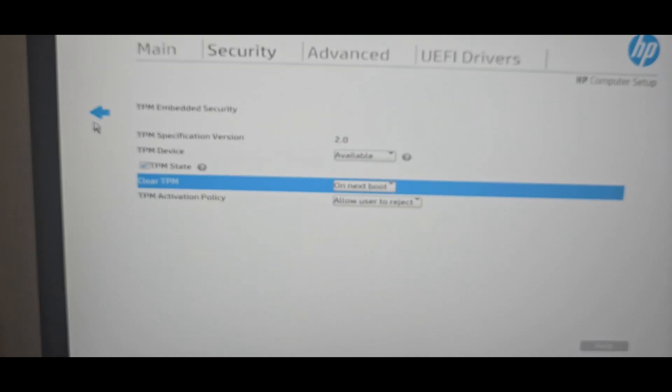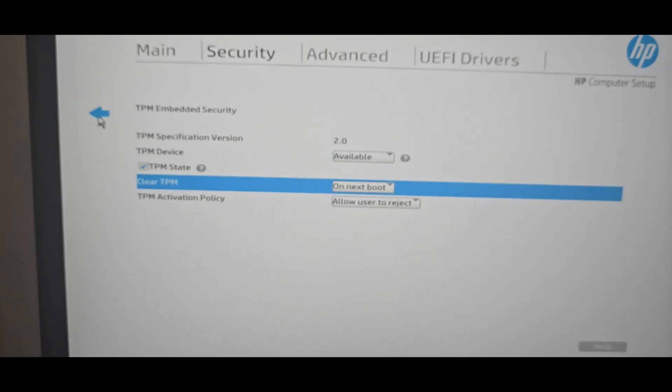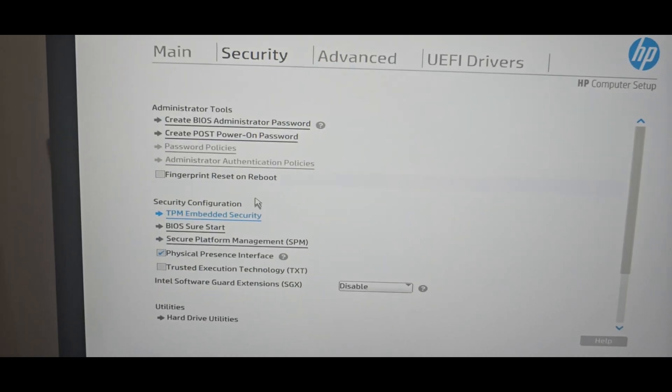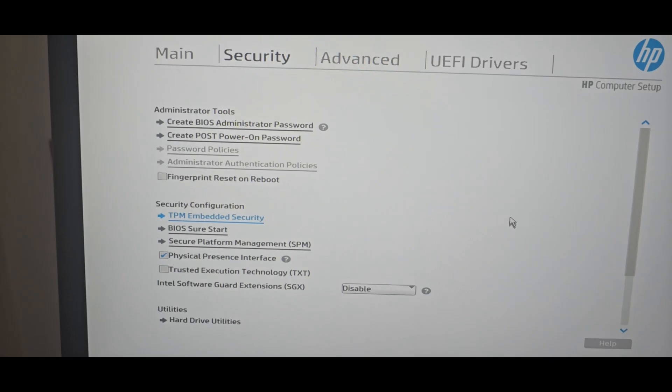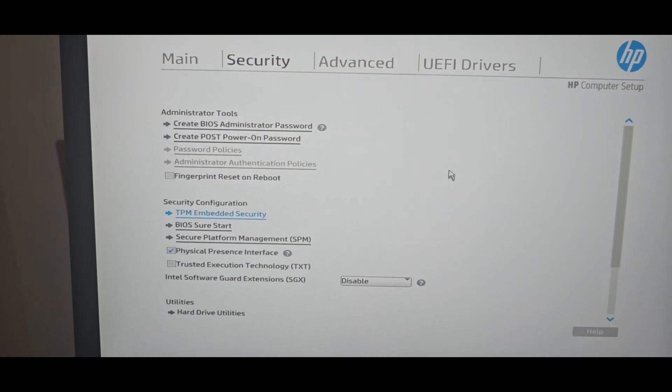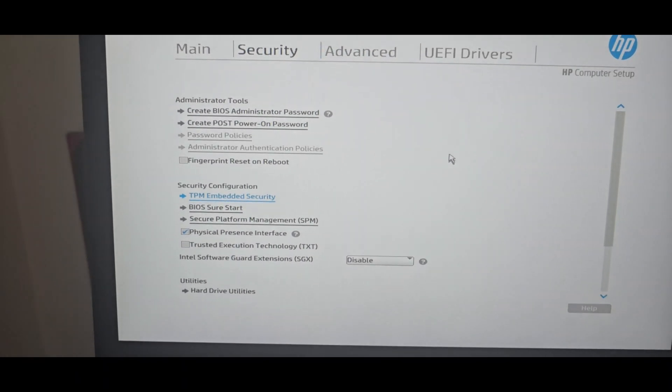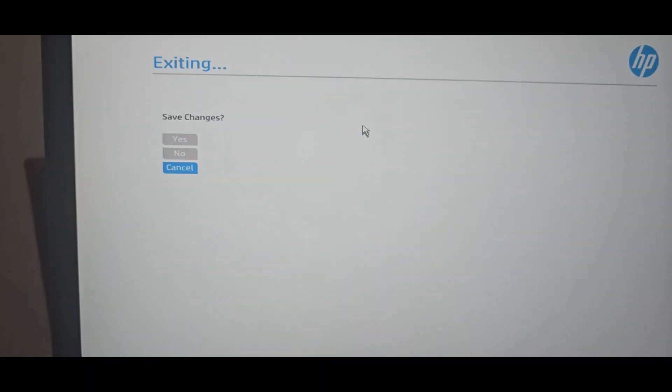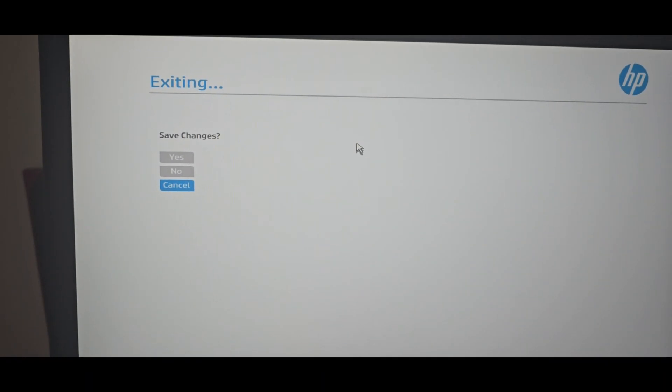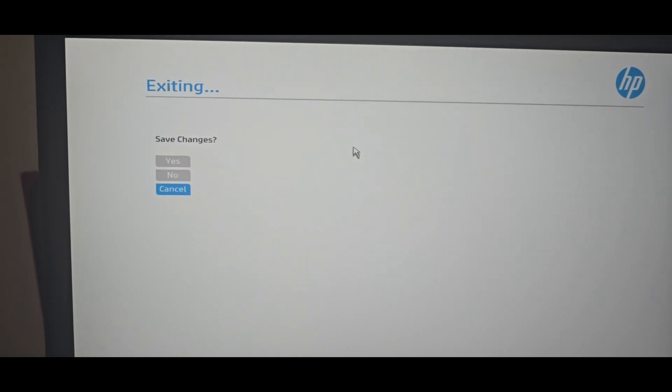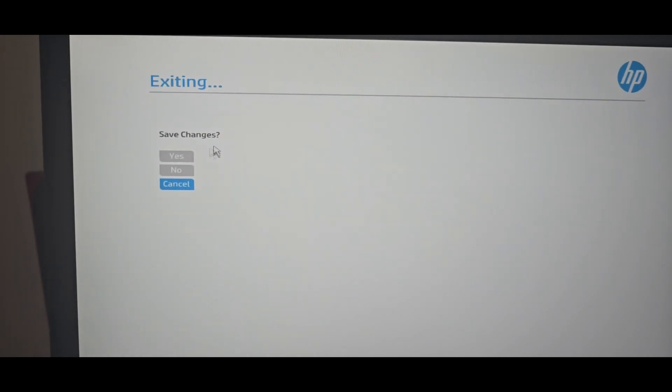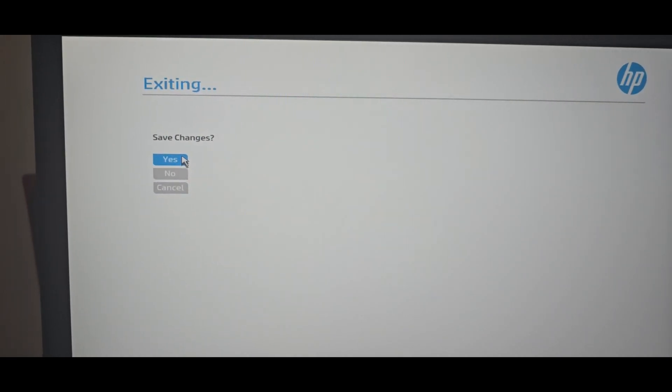Go back. Click F10 and then save changes.